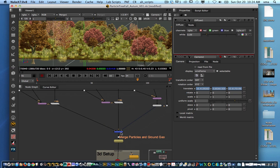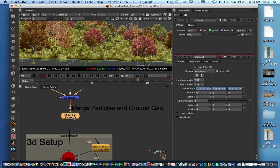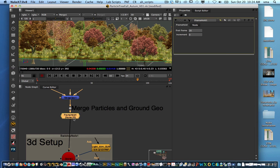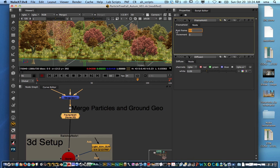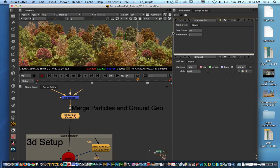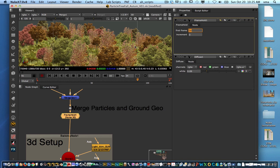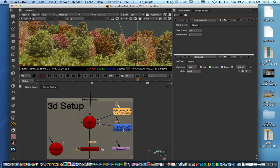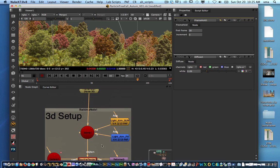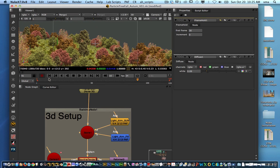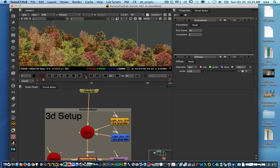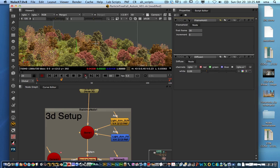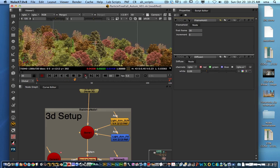All of that is piped into merge geo where it merges the particles and ground geo using a frame hold — the same principle as with the clouds. In this case we set the hold to frame 10. We have two lights, a sunlight and a fill light, and then the render. That gives us a very nice, easily controllable forest system that can be varied based on whatever the director asks for.